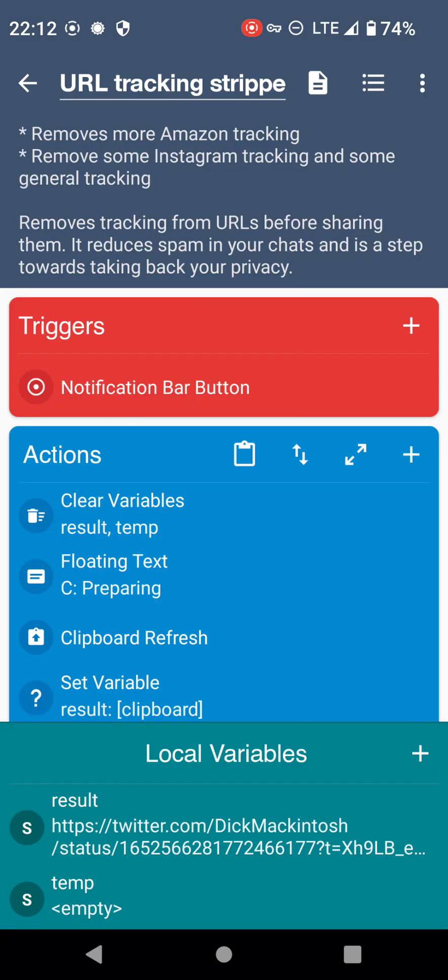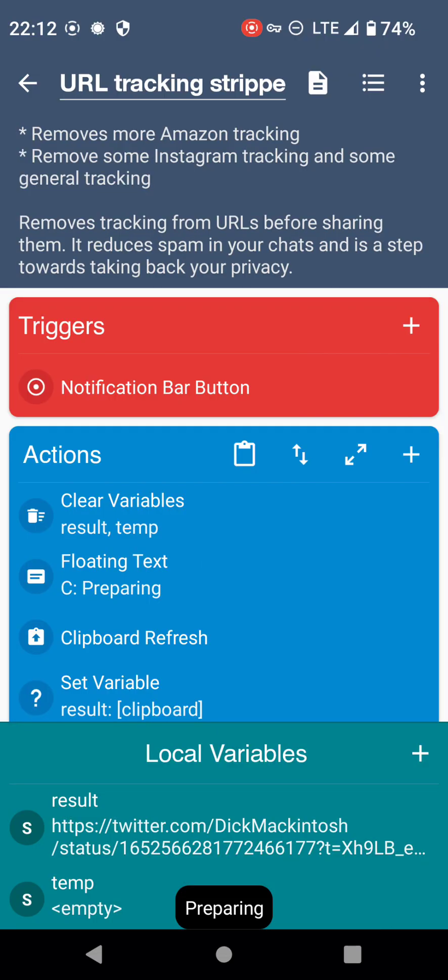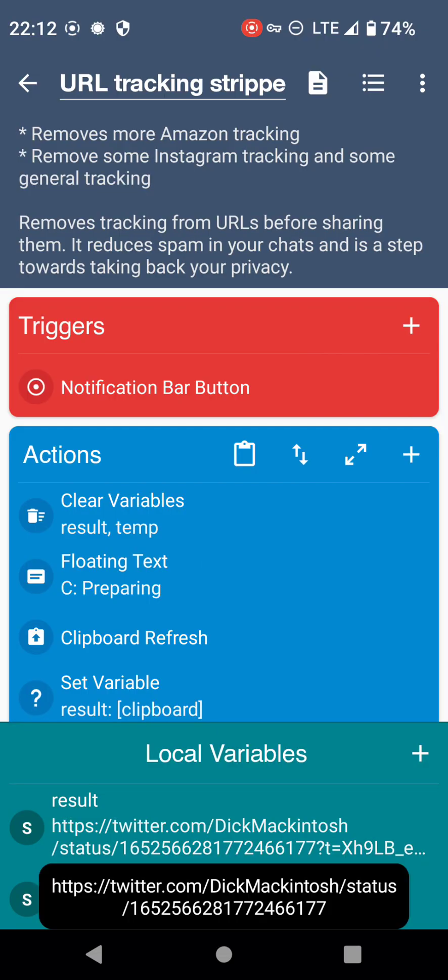Right, so let's try that again. So we've got all our Twitter stuff and we're tracking at the end the T equals. Let's get rid of it. So watch this variable at the bottom. Give it a second. And it has removed the tracking and then saved the new result to the clipboard.